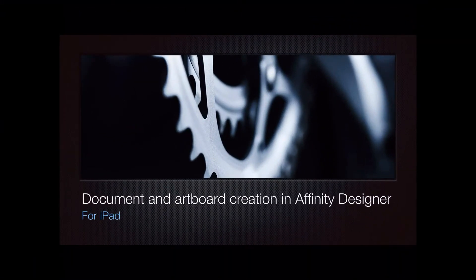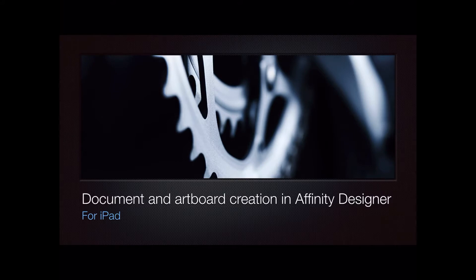Let's have a look at document and artboard creation in Affinity Designer for iPad. A beginner's guide.